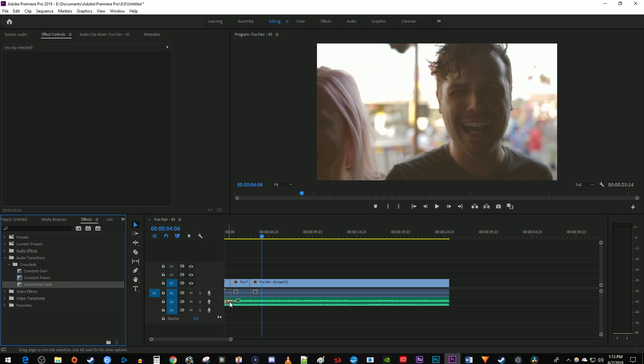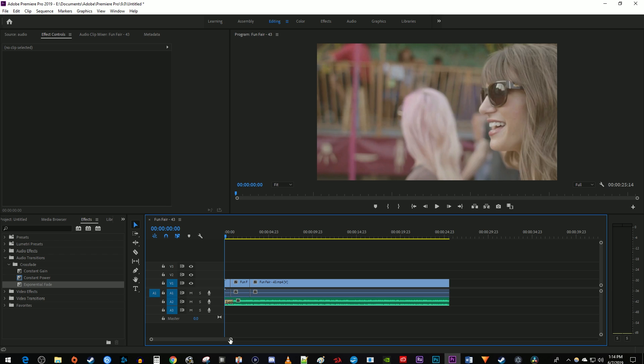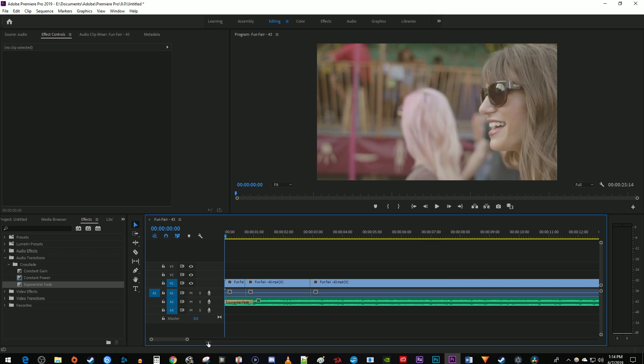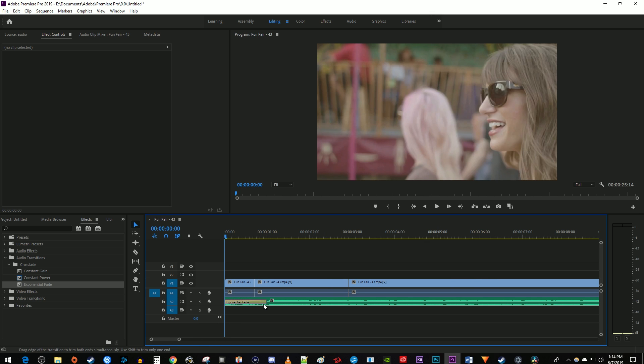With this transition, your music will fade exponentially, meaning that at the beginning of the effect, it will fade in only a little bit and towards the end, the fade will ramp up.